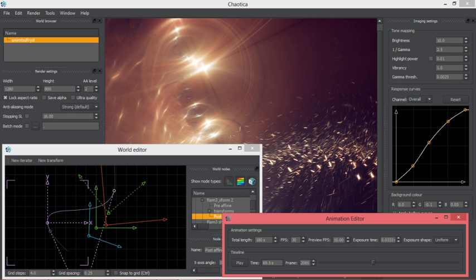It has an animation editor, selective randomization of parameters, and imaging controls such as different anti-aliasing modes and RGB channel response curves.